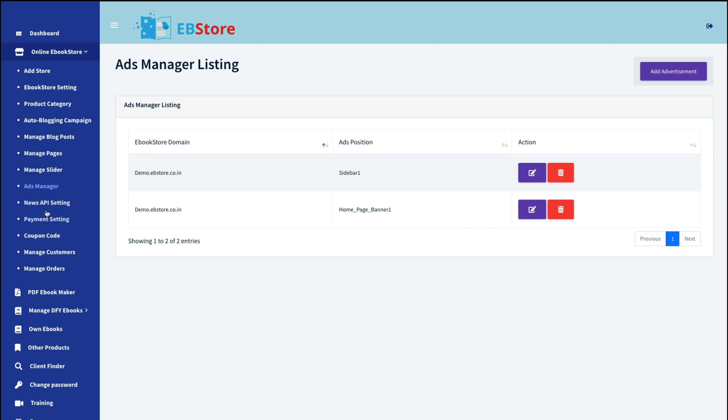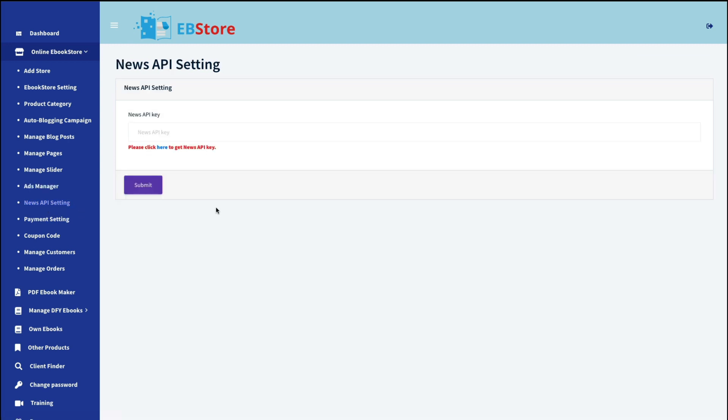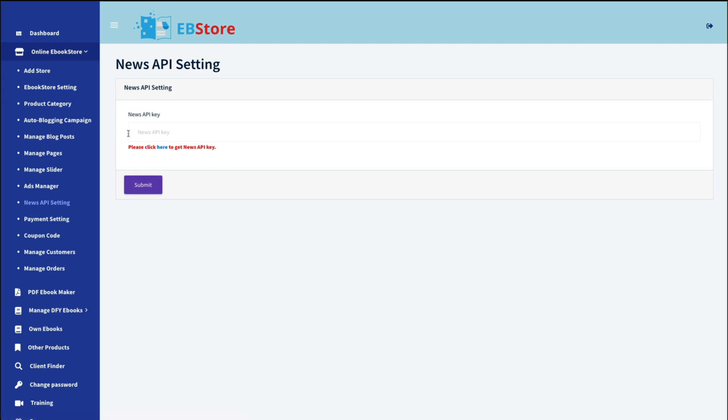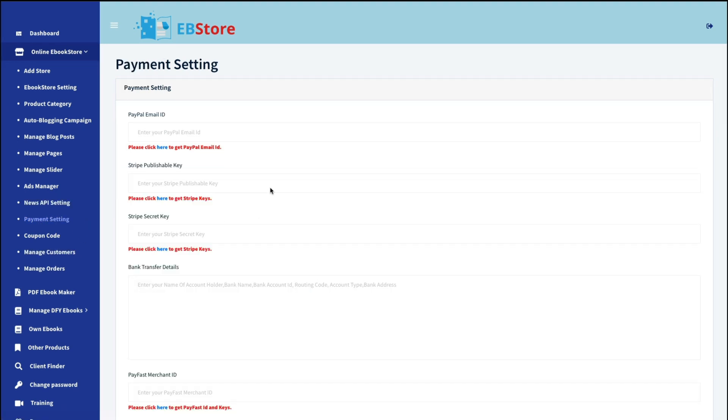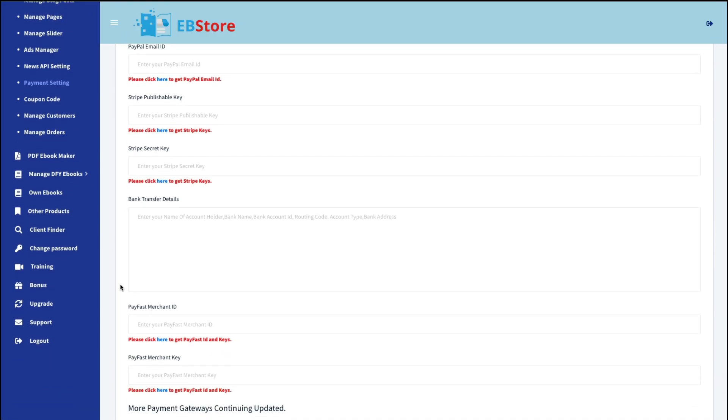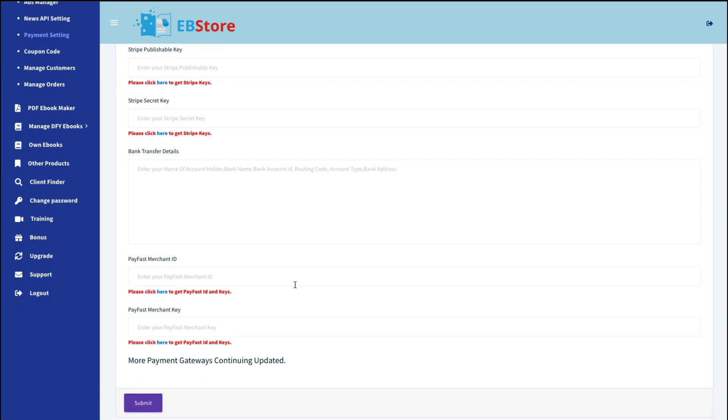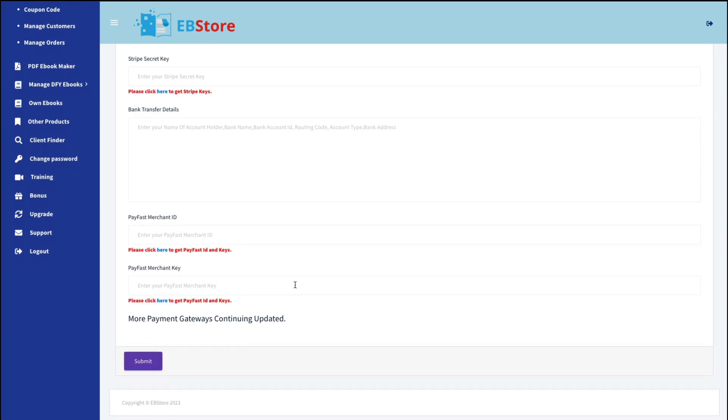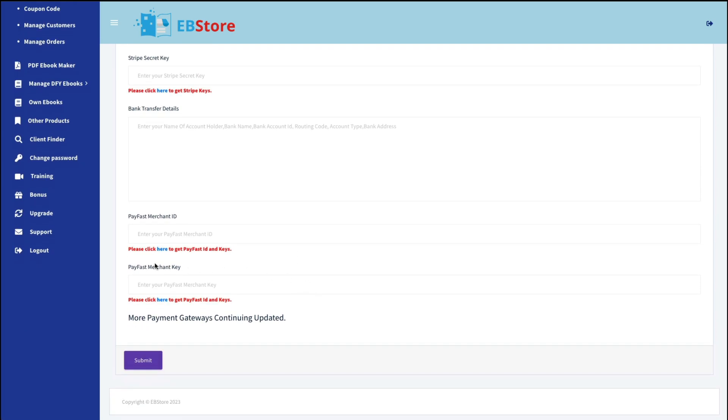Next is the news API setting. And if you click here, it shows you how you can get an API key code that you can put in here. And again, would add news articles to your site. The payment setting is where you would enter your payment processing site. So if you have PayPal, Stripe, or bank transfer, you would have to add all that information in here so that if somebody actually bought something, you could get paid.